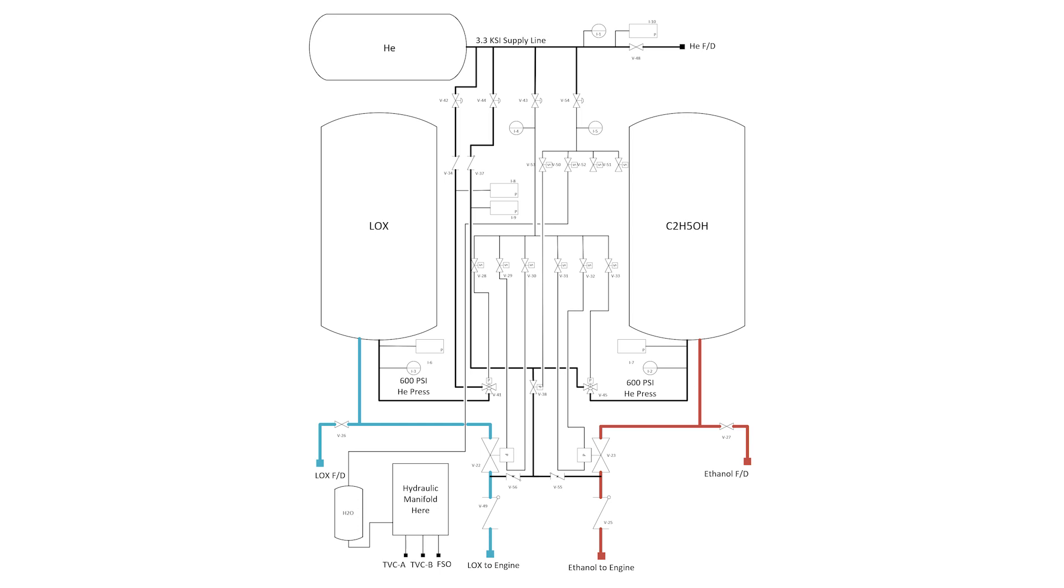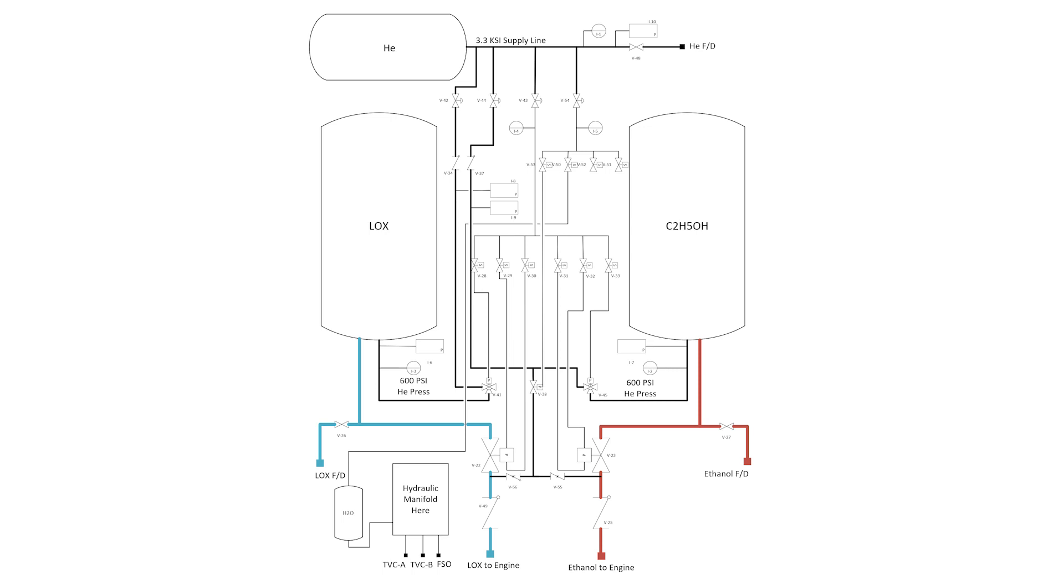So if we look here, you can see both the new P&ID and the new panel construction. I haven't finished routing all the lines, but we can talk a little bit about what we've got here.